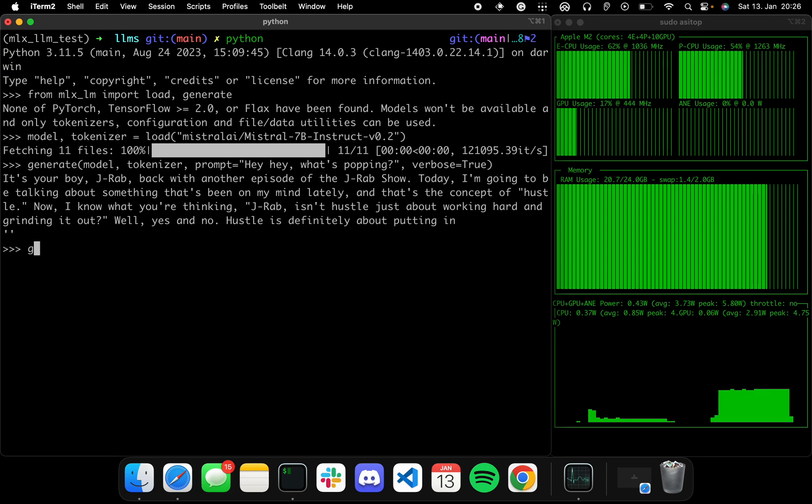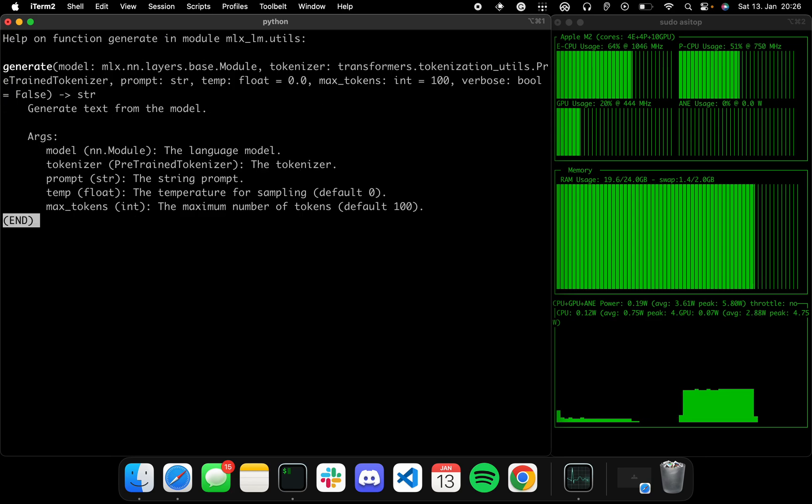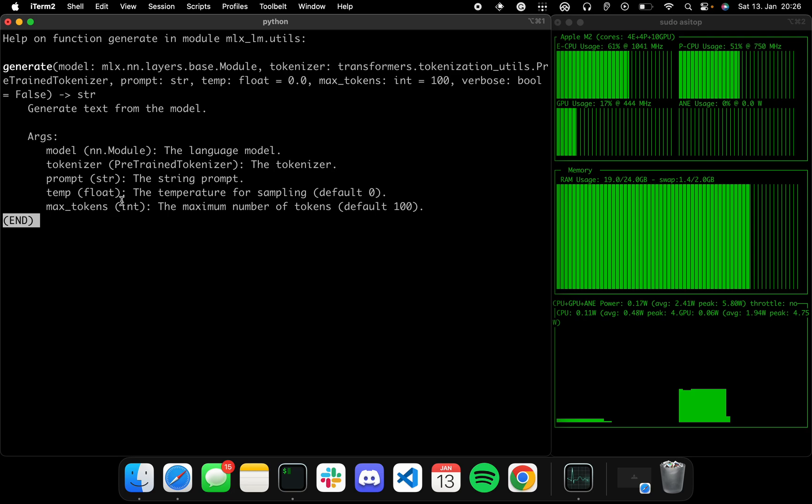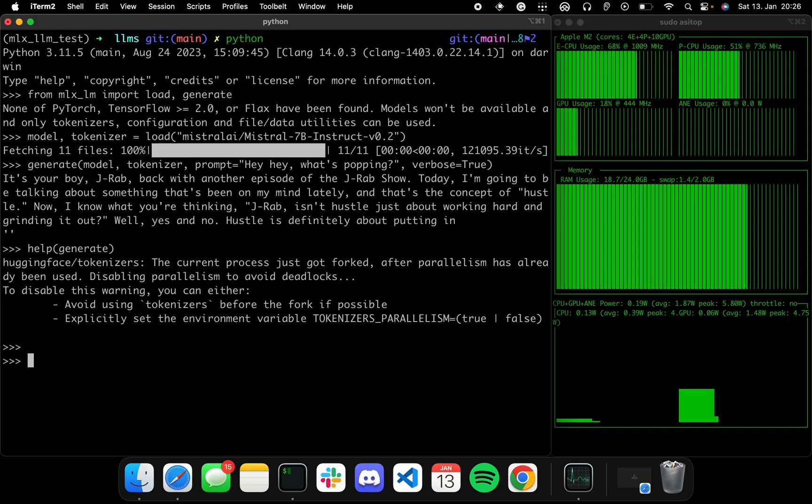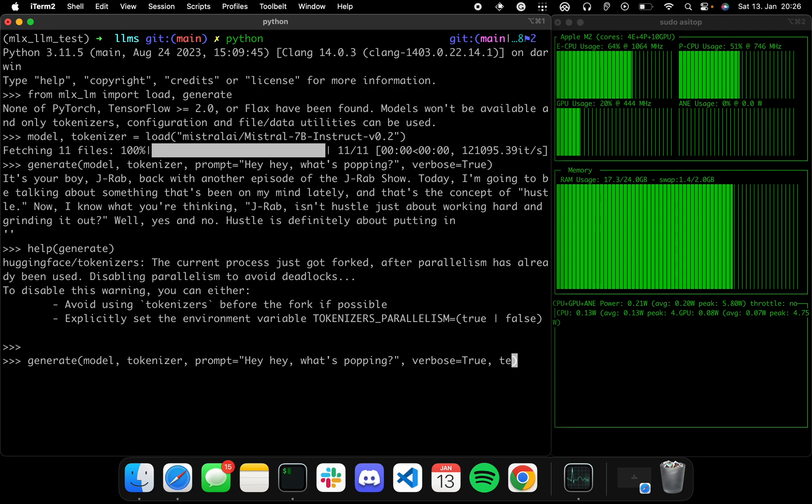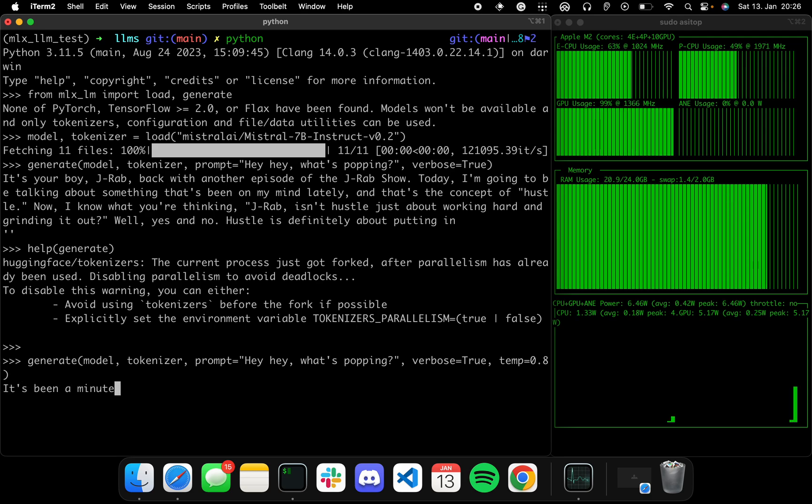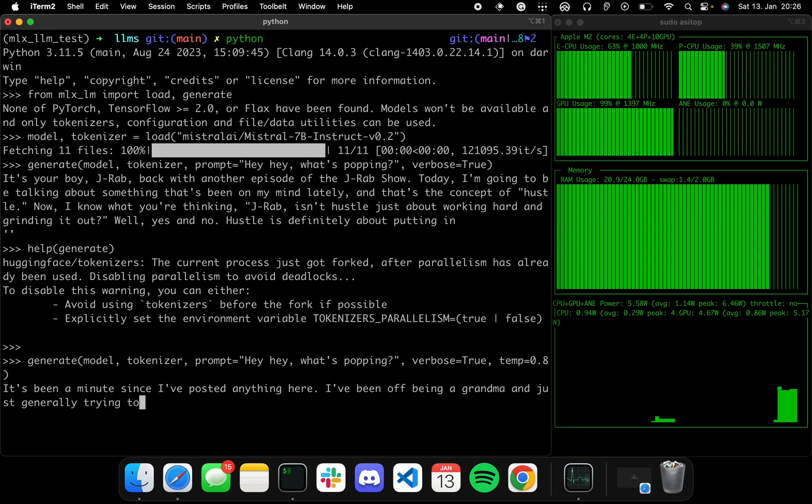So now let's see what all can you do actually with the generate function. Let's check the doc string. All right, so you can essentially set a temperature and you can set max number of tokens. Let's play around with the temperature. Let's make it a bit more creative, so let's set this up to 0.8. Typically the higher the temperature, the more creative the model would be.